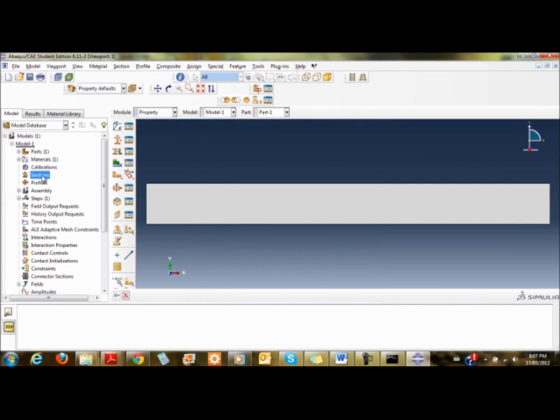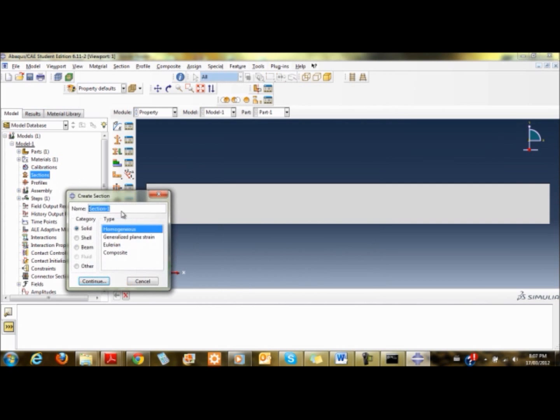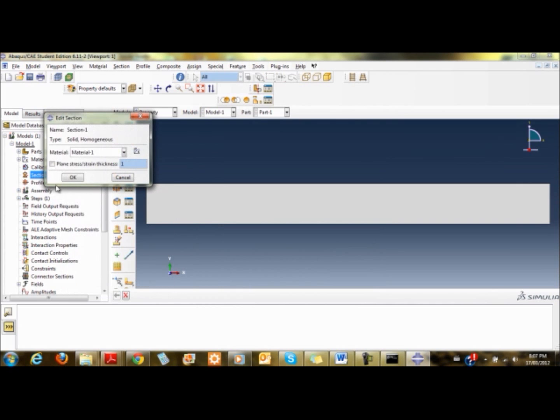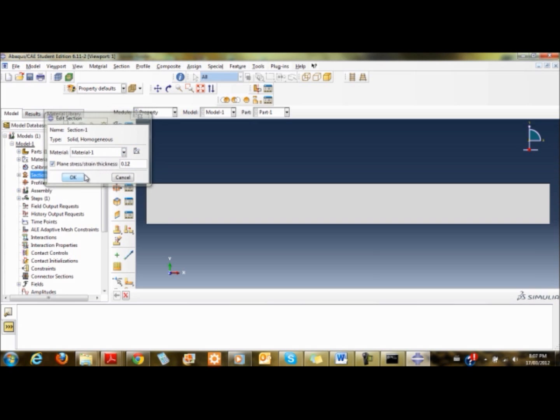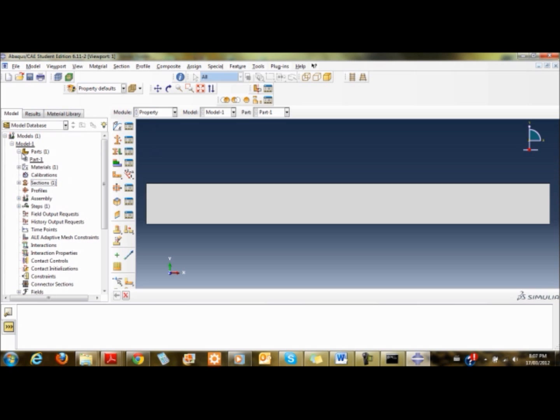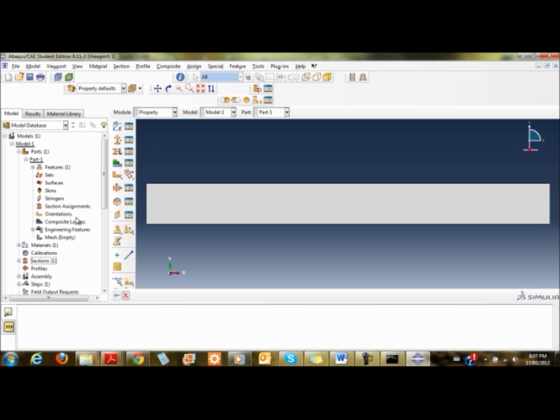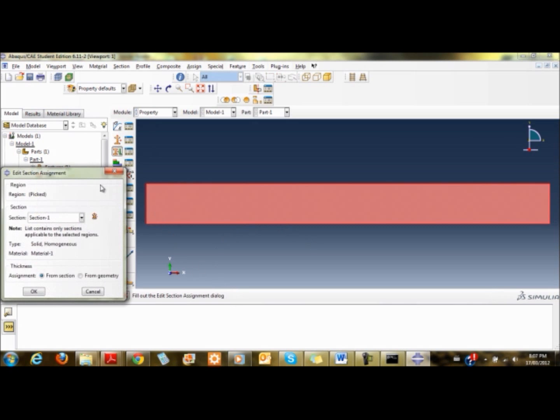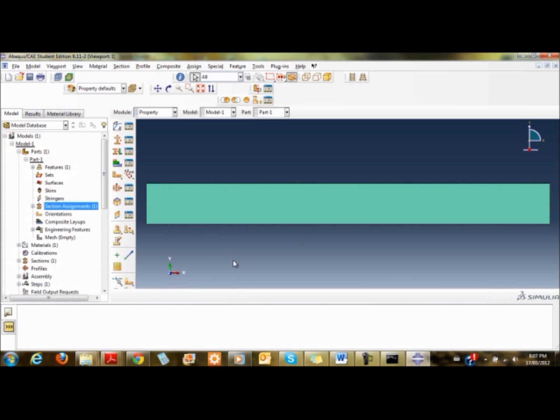Once the material is created, I create a section. It'll be solid homogeneous. I set the plane stress thickness to 0.12, set the material to material one, and expand it to assign the section.